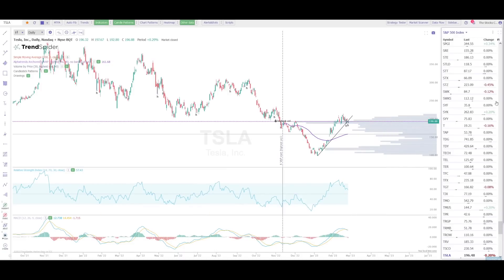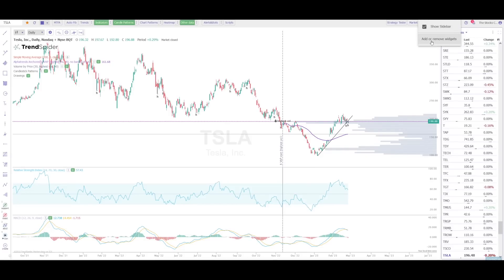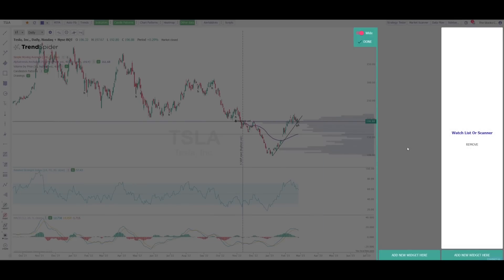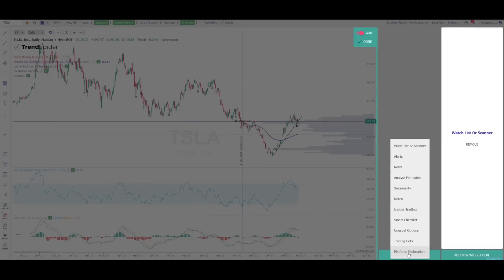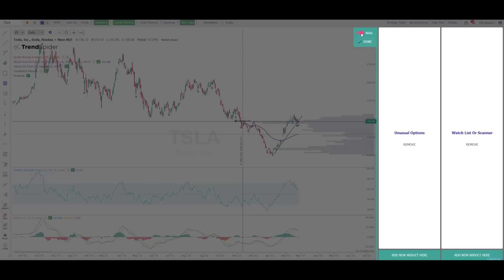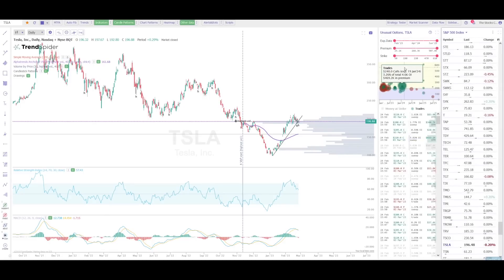Now that we have the trade idea, let's add the tools on the chart. The first tool we want to add is the unusual options widget. You need to go to the top right of the screen where it says sidebar and click that button. Once you hit sidebar, you need to hit the button that says add or remove widgets. Then you're going to add a new widget — a menu will pop up with many widgets to pick from, and the one we want to select is called unusual options. Once selected, it's going to pop up, and I do have it set to show the wide view so that all of my widgets on Trendspider don't stack up on top of each other, making them much easier to see.